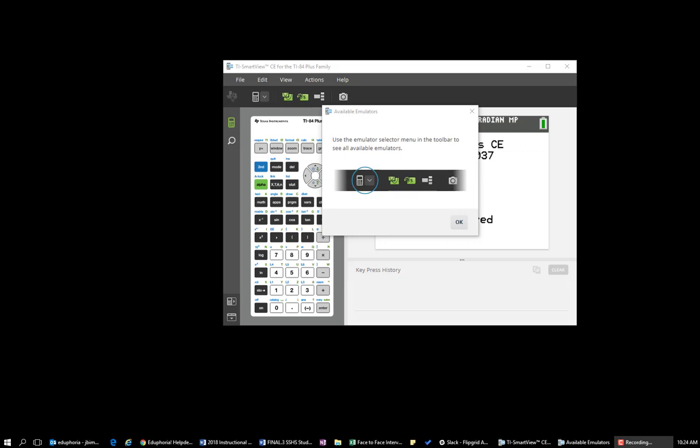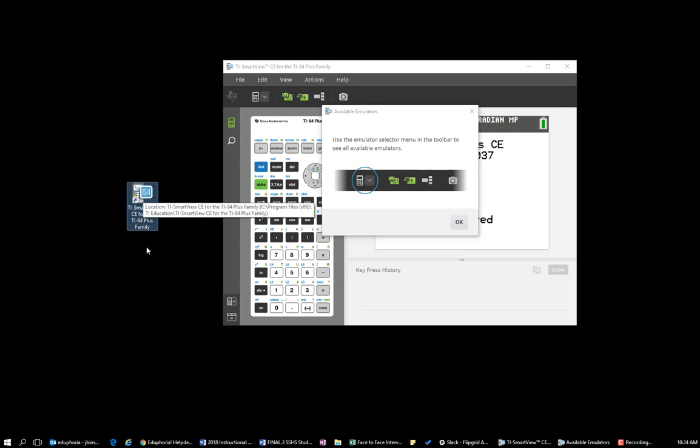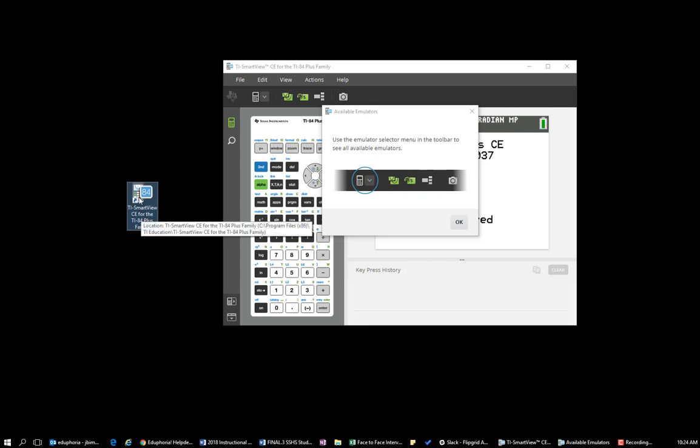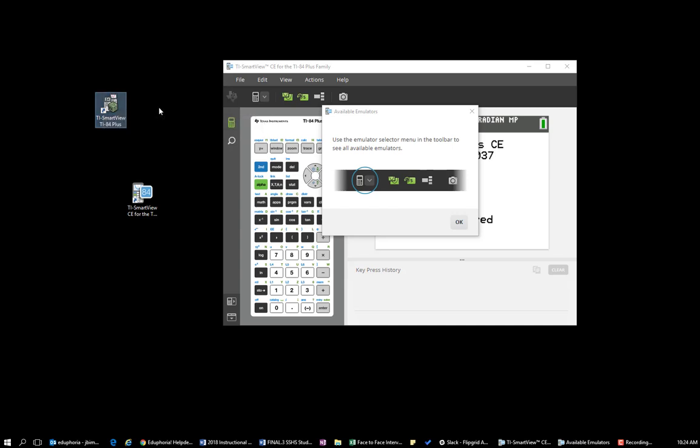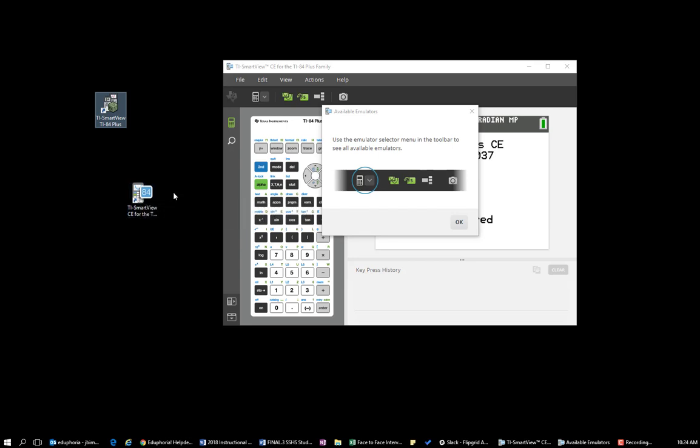Okay, we're going to take a look at the first view of the new TI SmartView CE version that you guys will see. So your icon will look like this now instead of this view here. So this one is going away, no longer working. This is the one that will be working now and you should see on your device.